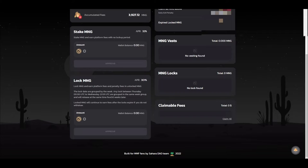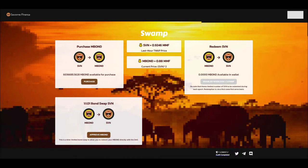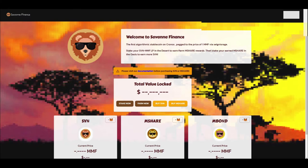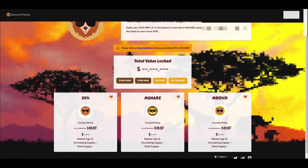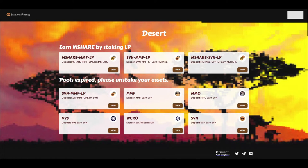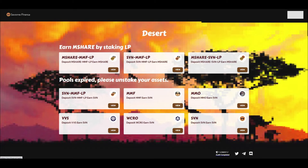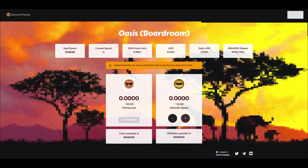But we like the Tomb forks here and we go over into the home of Savanna Finance. And as you can tell, we go into the desert. They have the regular old farms where you stake your mShare MMF LP and you earn mShare, or you stake your SVN MMF LP and you earn mShare. And now they added a new one, mShare SVN LP where you also earn mShare. These are really wicked options guys.